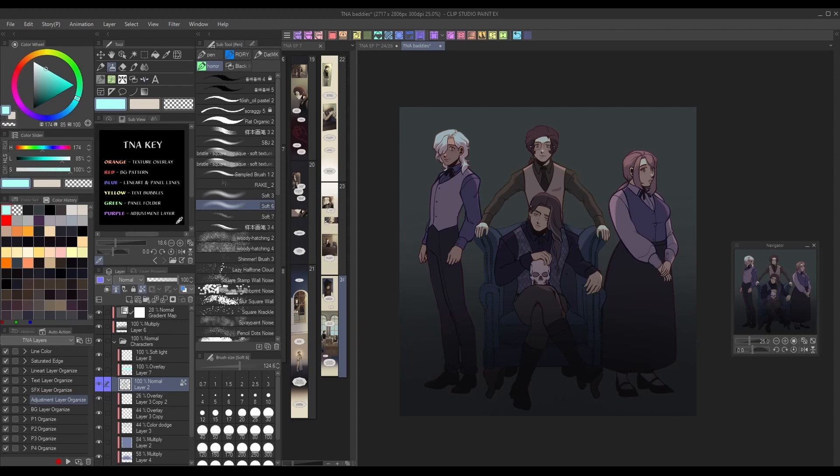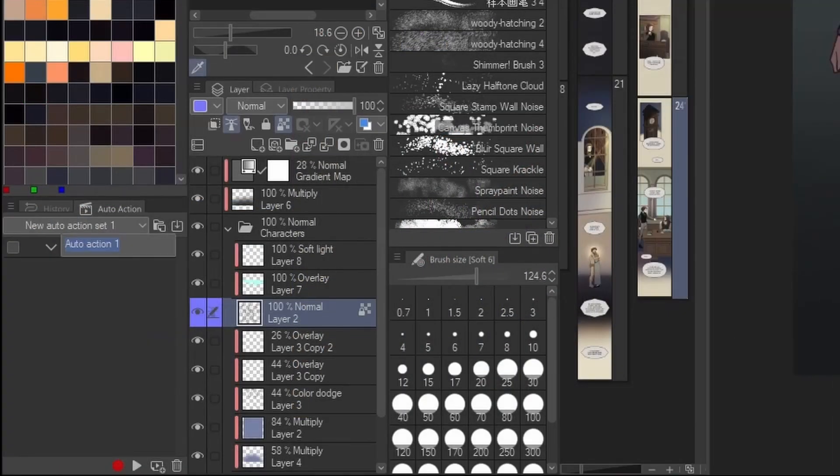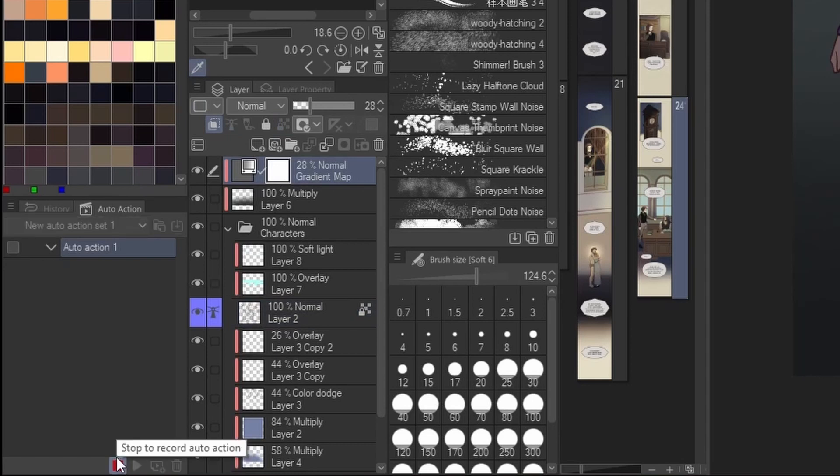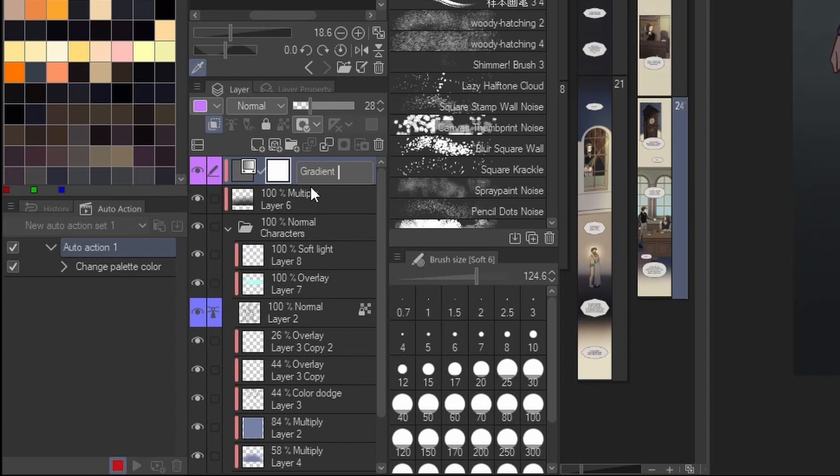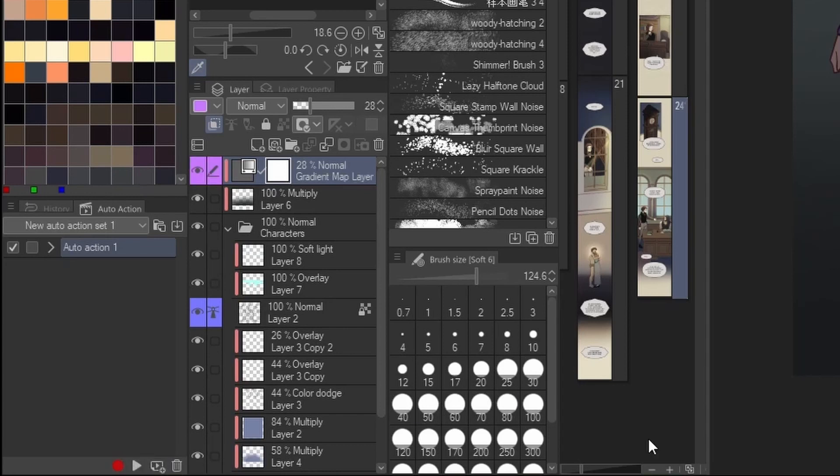For an extra level of convenience, you can even create an auto-action that will color code and rename your layer for you at once. Just hit record on a new auto-action, switch the layer color to your chosen color, then rename your current layer and stop recording. Now it'll only take one click to have full organization.